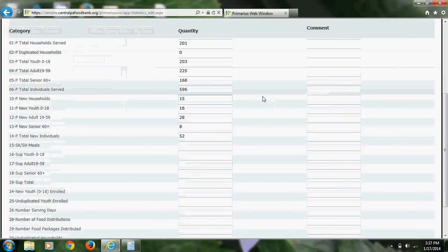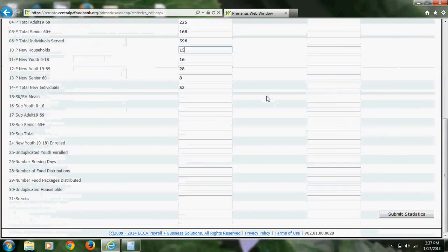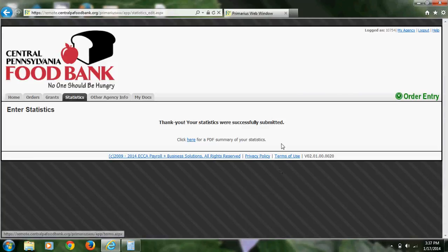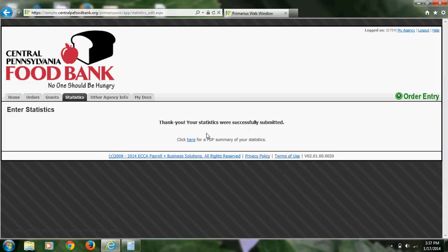At this point, you will come down to the bottom and click on Submit Statistics. You will receive a confirmation screen, which will look like this, and you will also have the option to click for a PDF summary of your statistics.